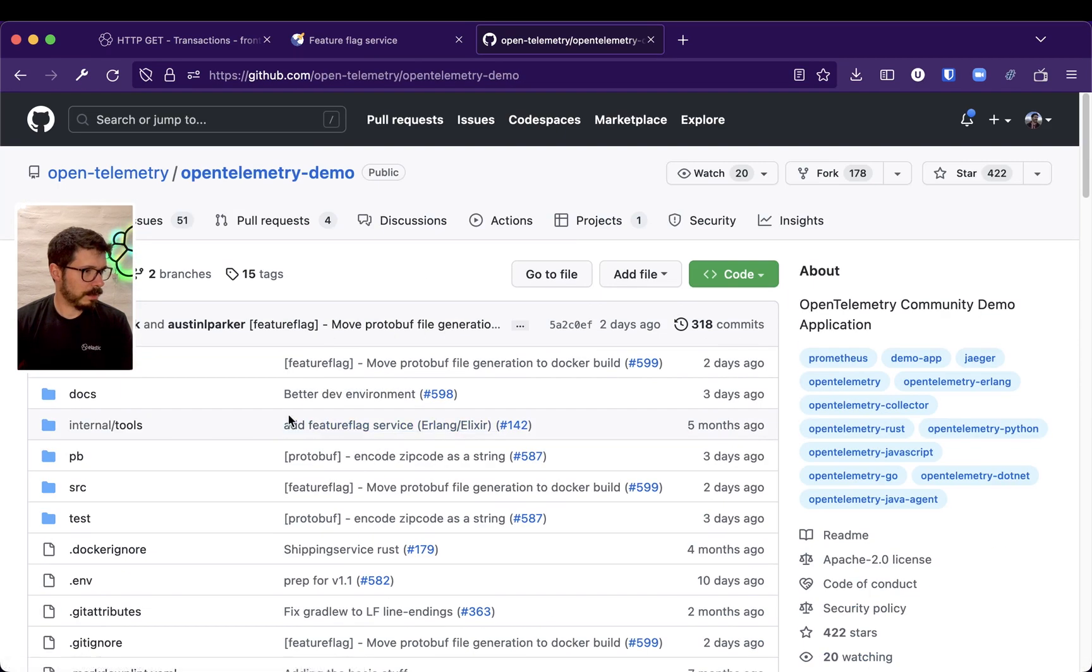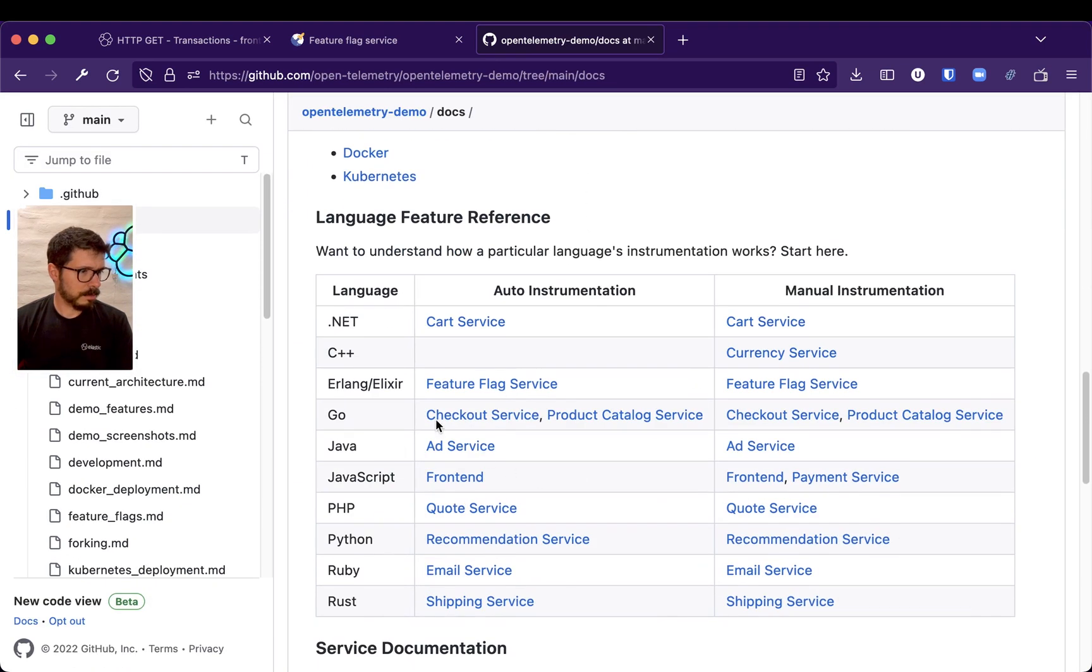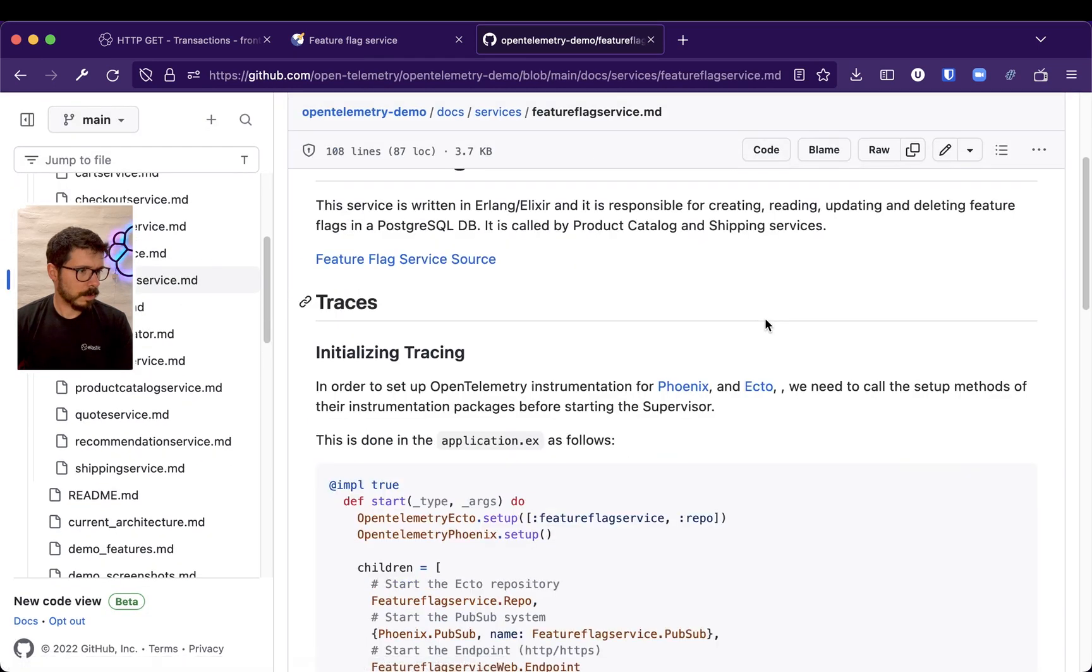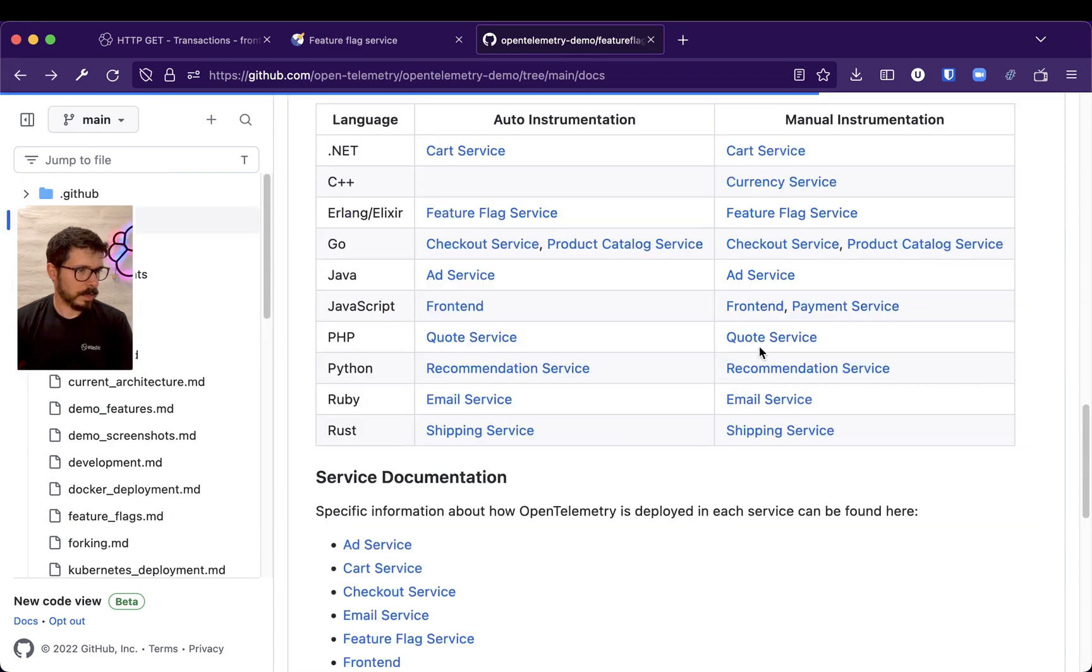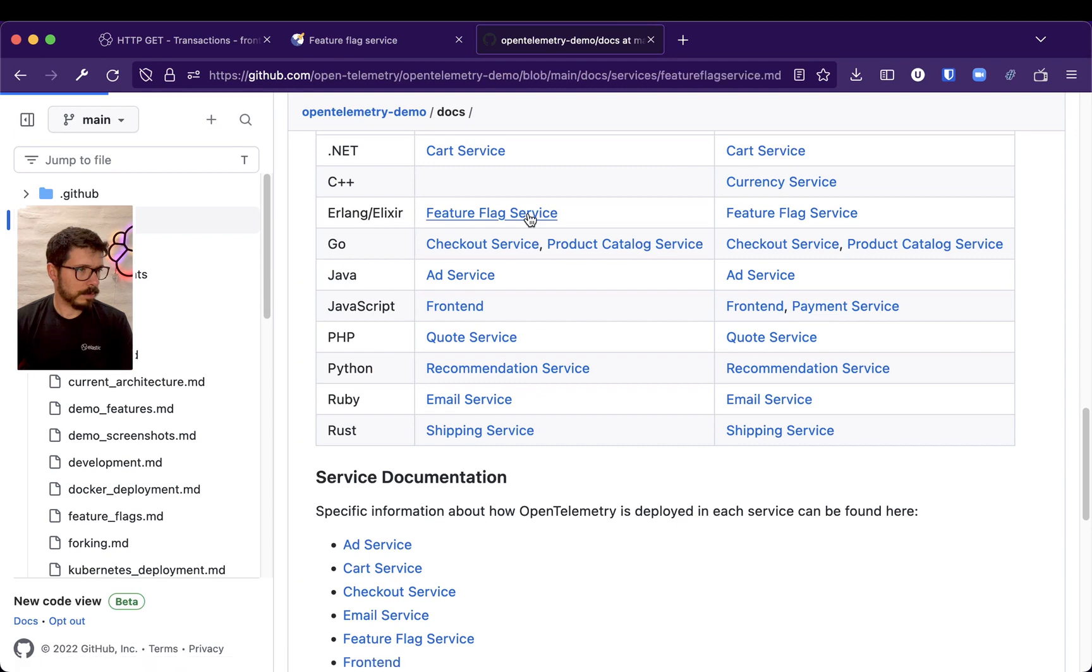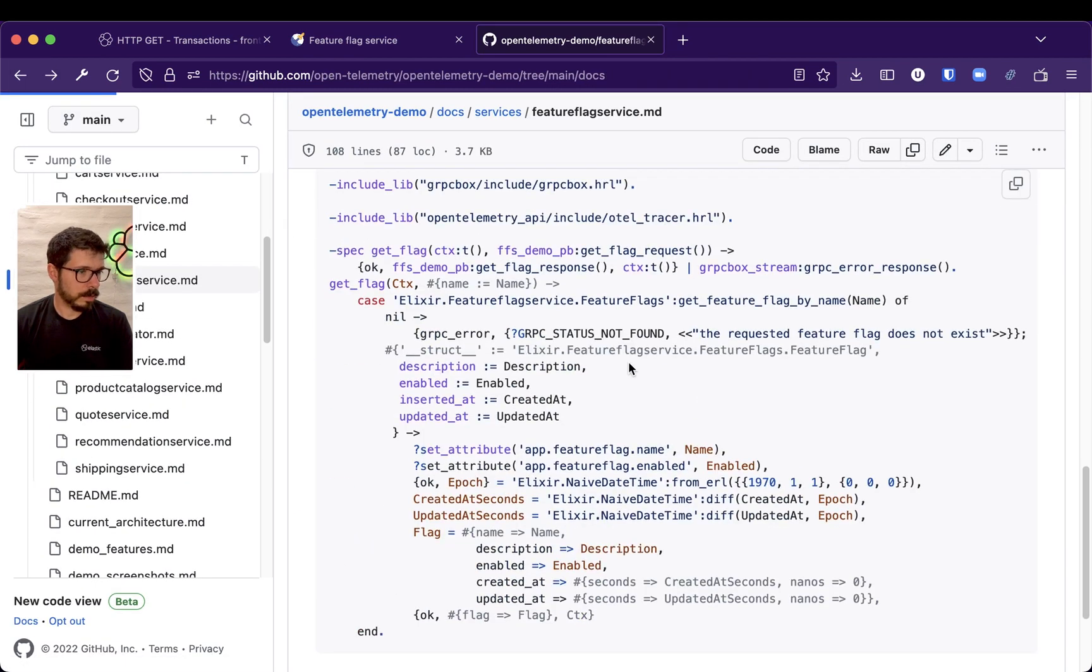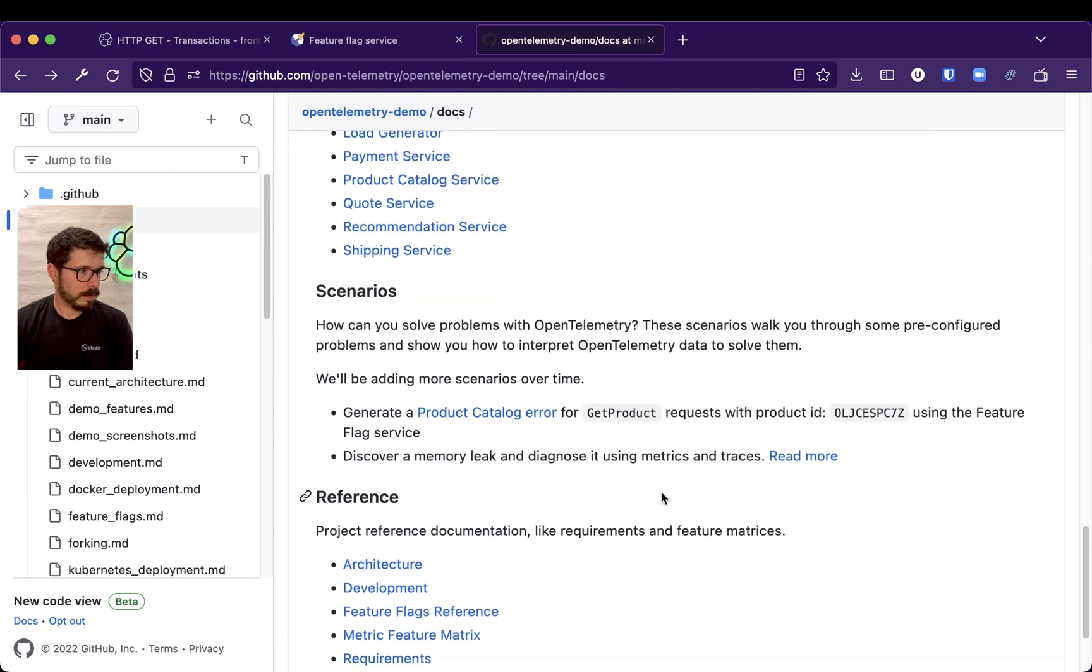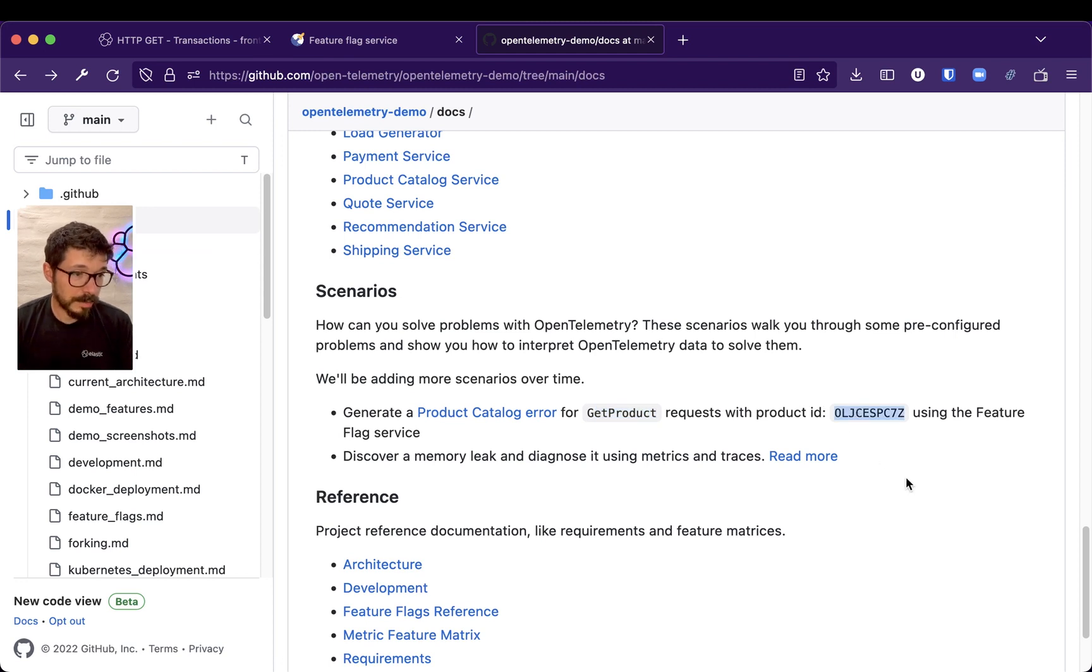Who is it? Oh, here, yeah, Docs. So, Feature Flags Service. It's clicking the wrong thing. Feature Flags Service, yeah. Still, not this one. Scenarios. Oh, it was right here. It was right here. So, generate a product catalog error for get product or guess for that specific product OLJ.